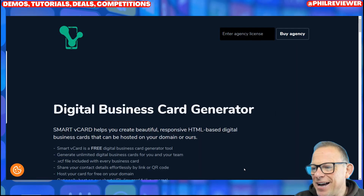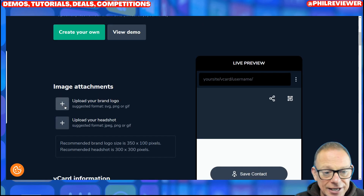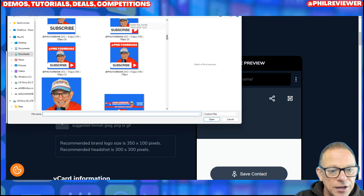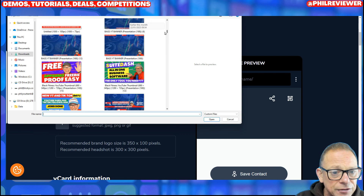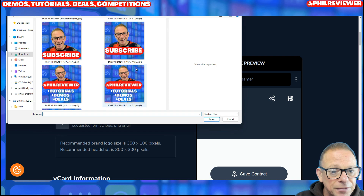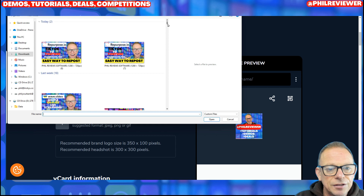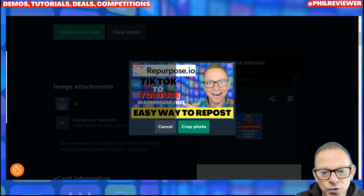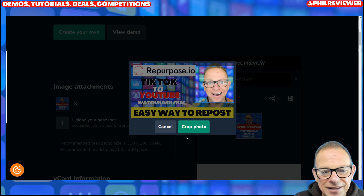Here we go. Here is the digital card generator. I'll just run through this really quickly and show you how easy it is. So you upload your business logo — I had it before, now I'm trying to find it — you upload any old business logo. And then you upload your headshot. Let me crop it. Cheesy pic.